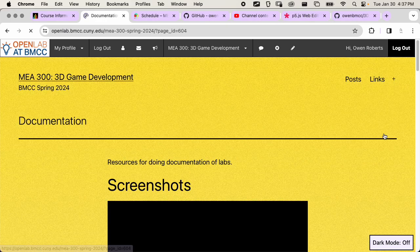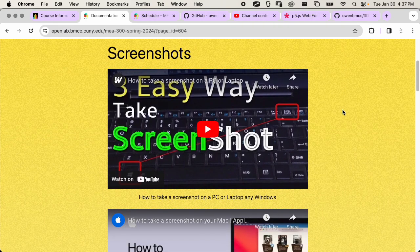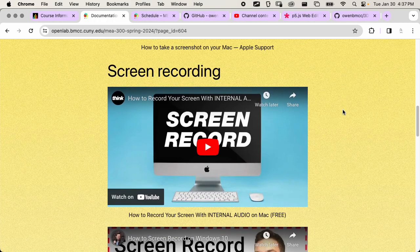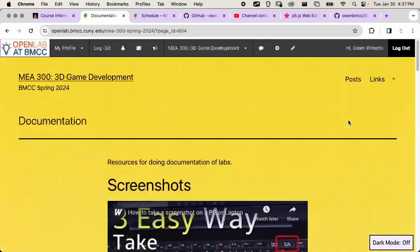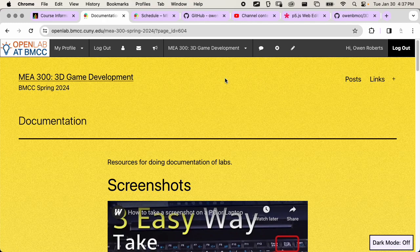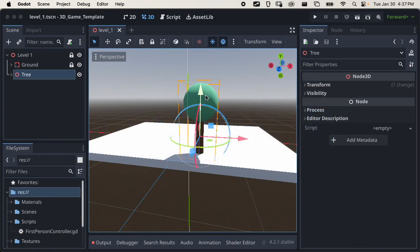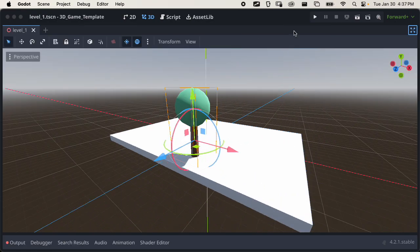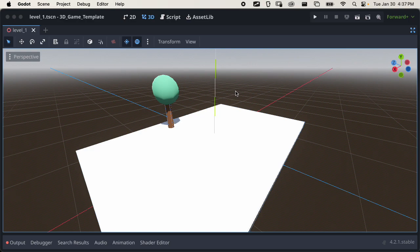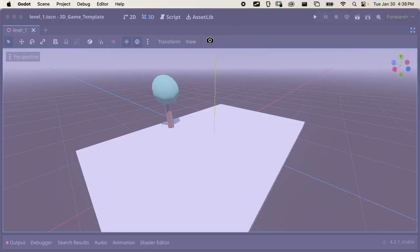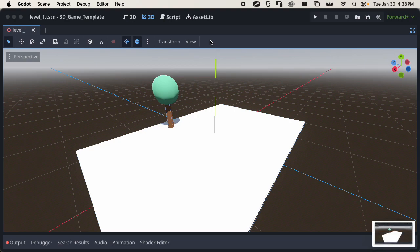There's a link here to some documentation resources — videos on screenshots for Mac and Windows, screen recording for Mac and Windows, and using OBS for Mac or Windows. To take a screenshot on Mac, go back over to Godot and hit Command+Shift+4, which brings up a target you can use to select an area. What's even cleaner is if you hit the Spacebar — that target turns into a camera, and if you click on a window it makes an image of that window and saves it to your desktop.